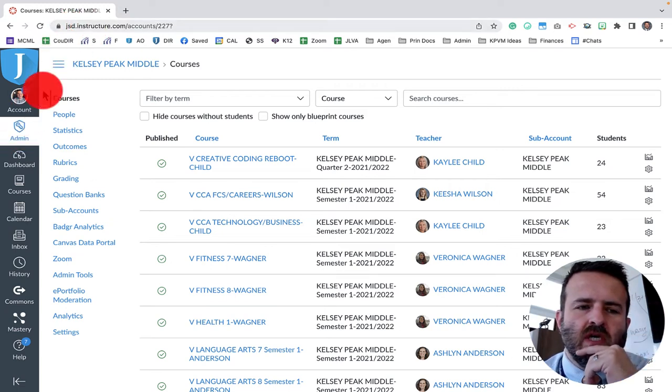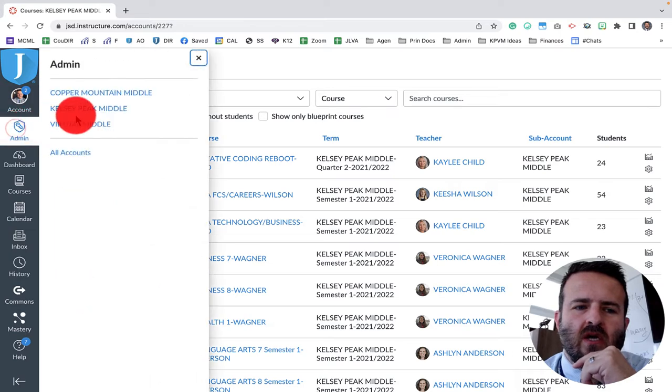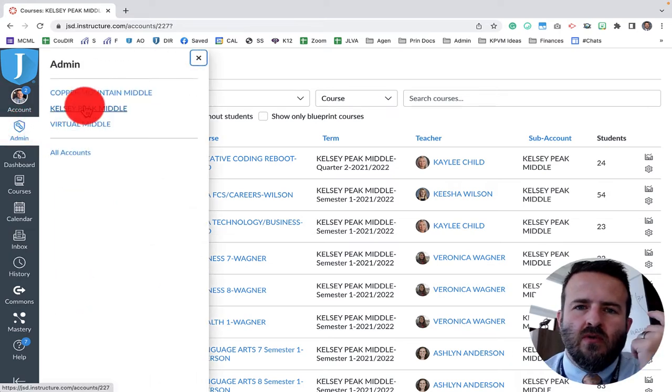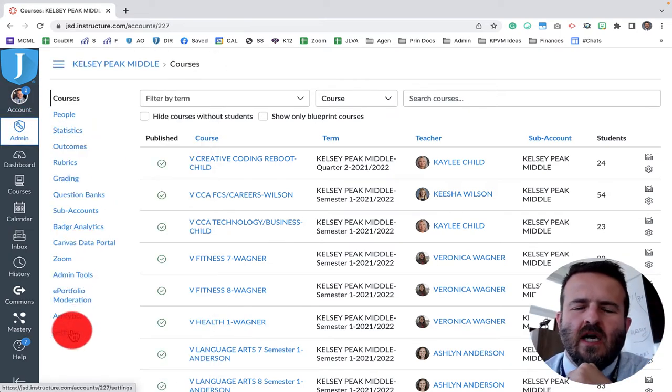Mine is jsd.instructure. When I click on admin, I need to go into the correct school that I'm working with. Once I click in there.